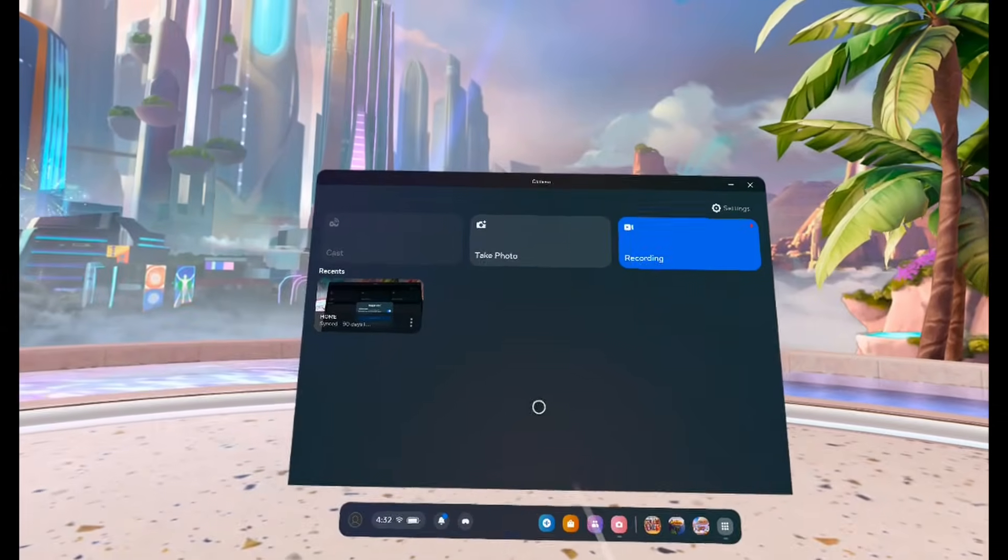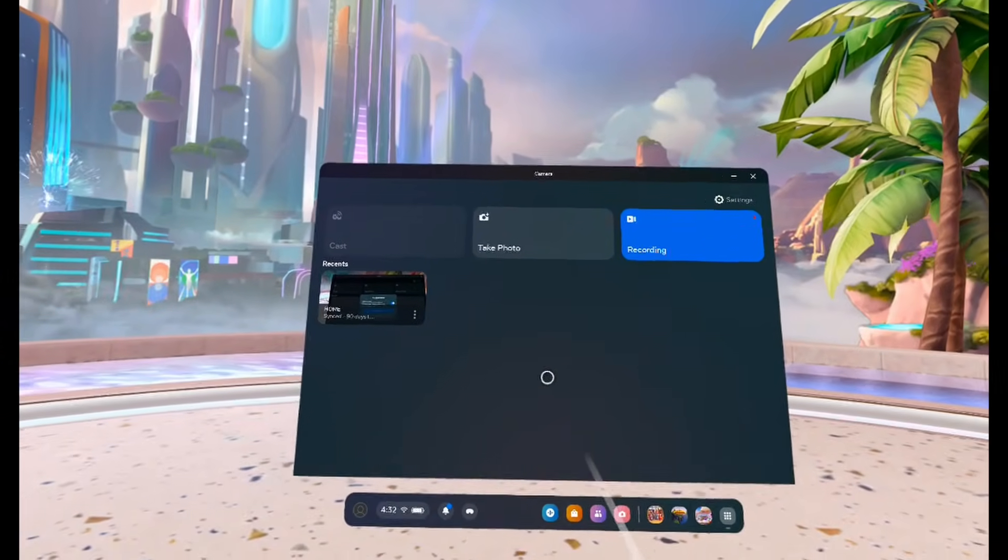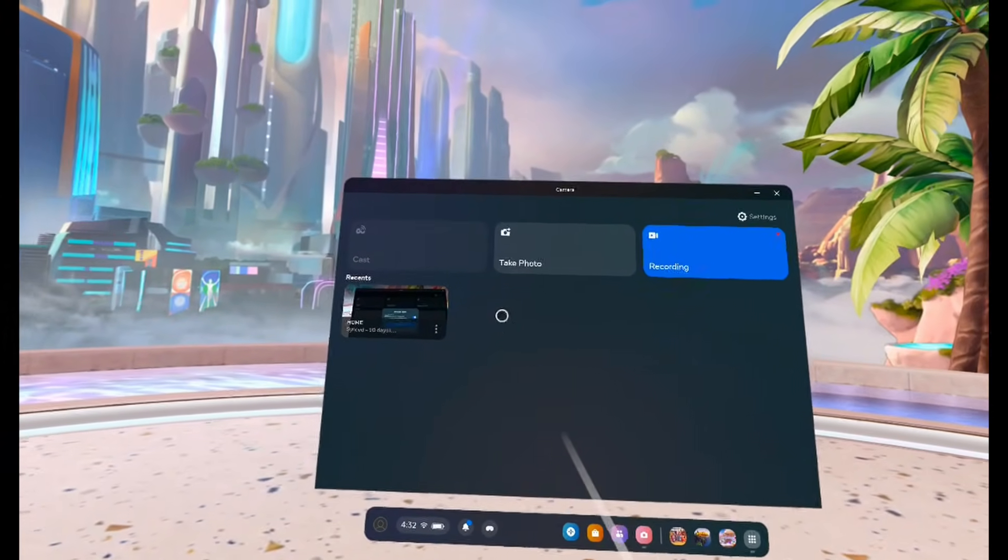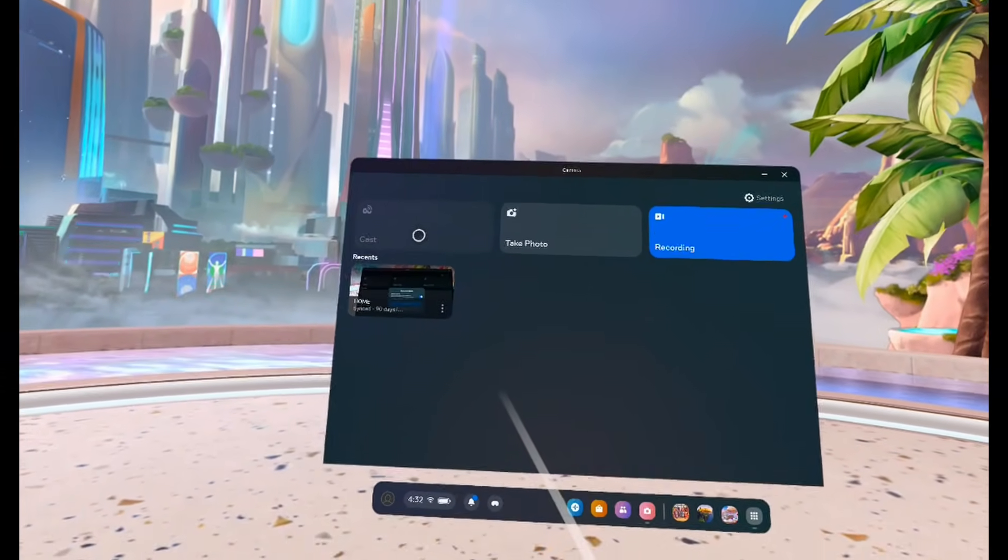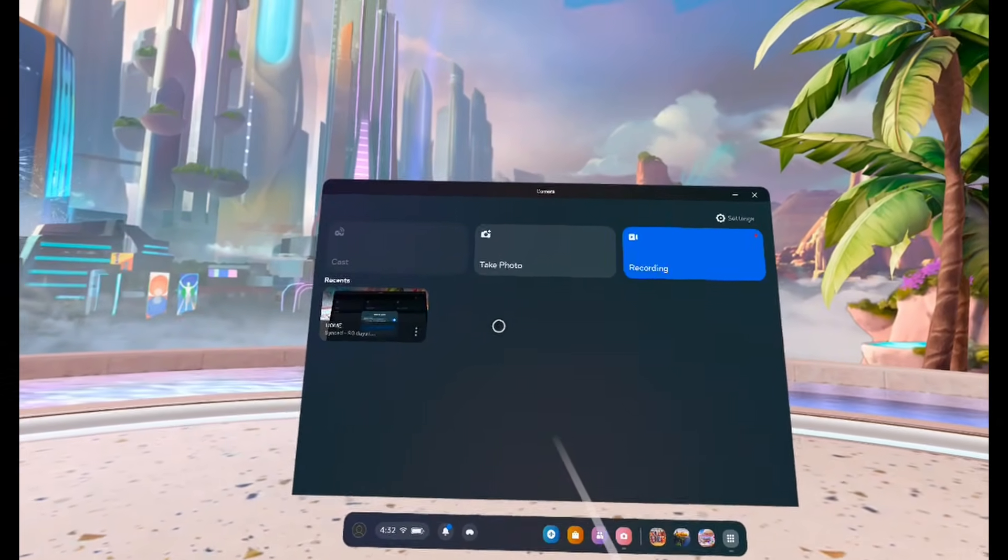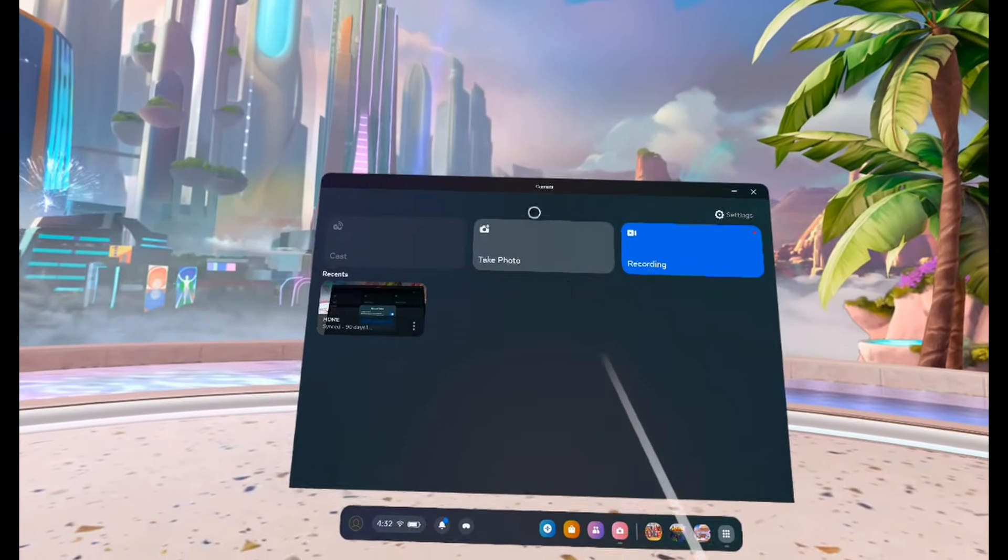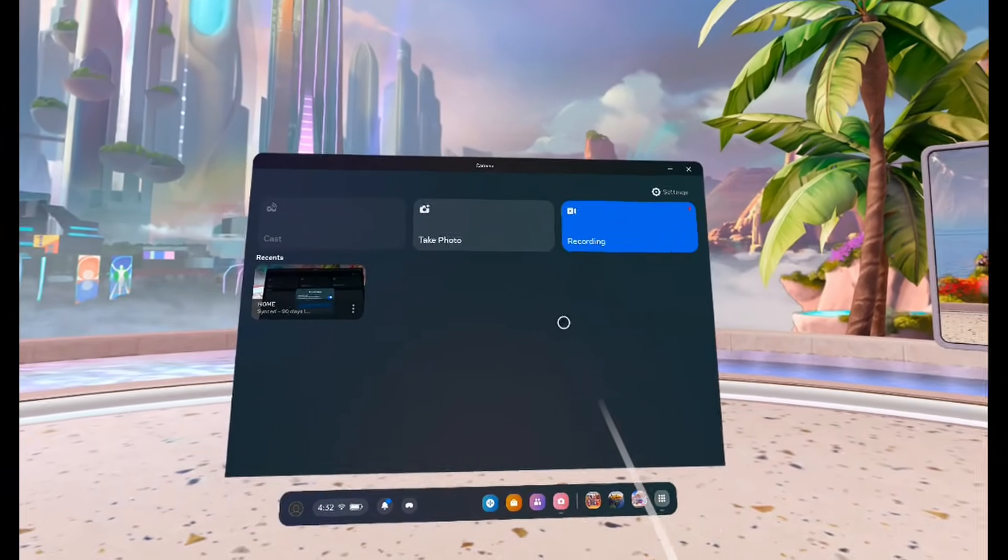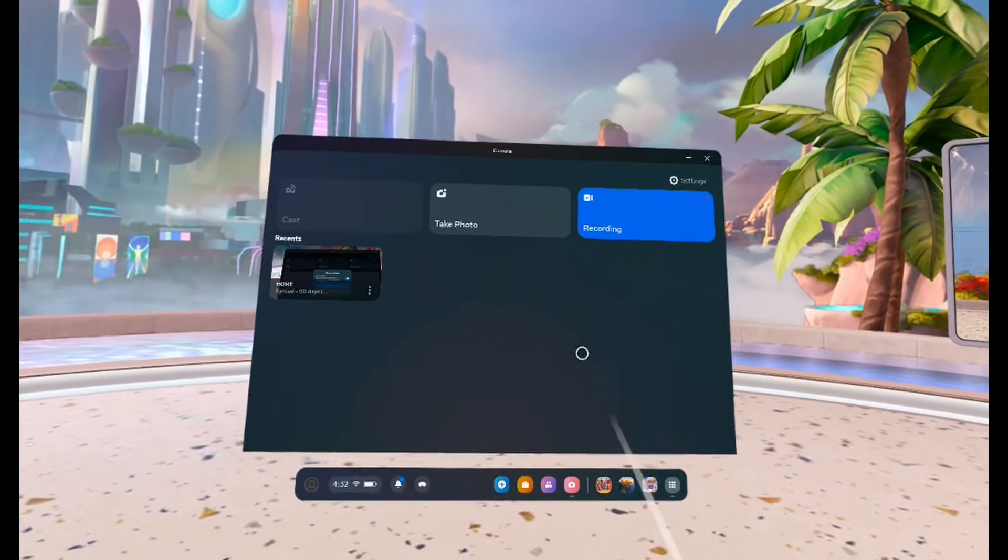So this is what it's going to look like inside of the camera app. You can either cast your Quest 3, you can take a photo, or you can start a recording.